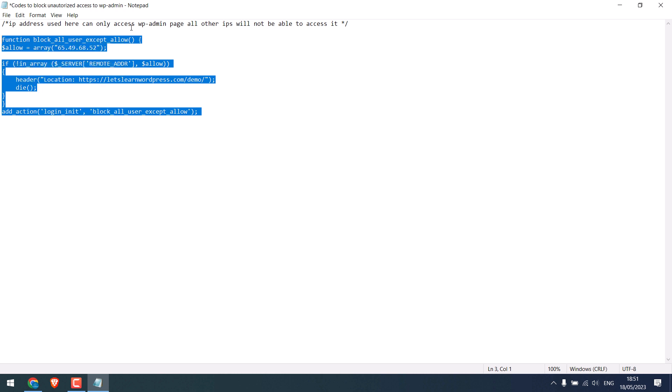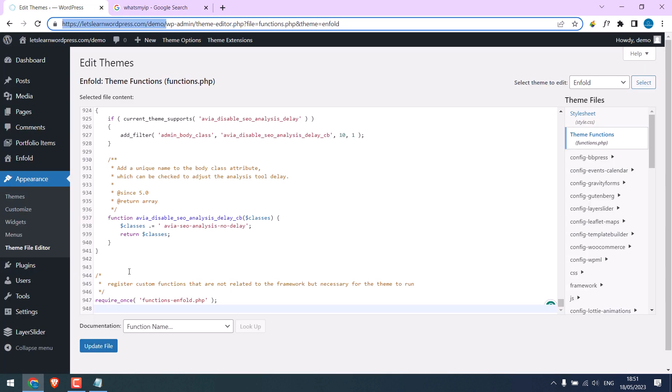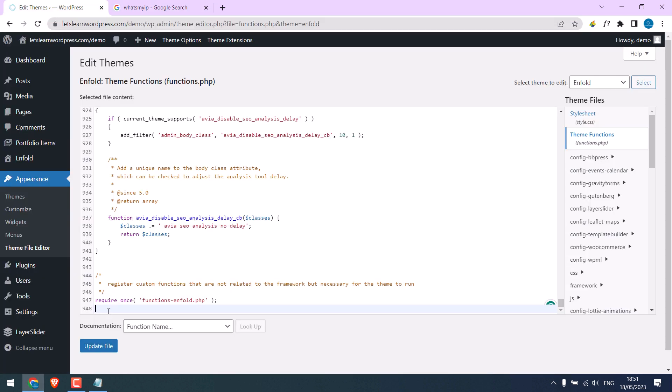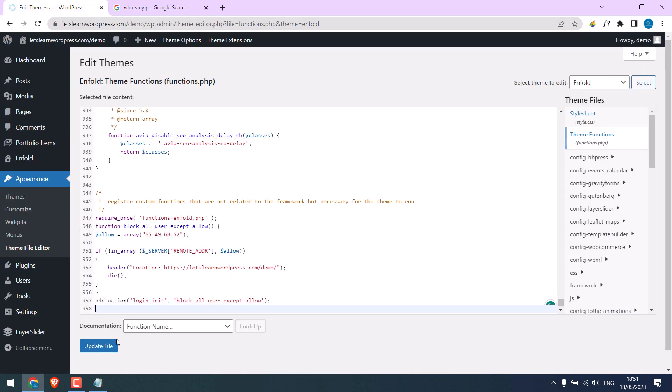This part is only for description. And paste it here. Update file.